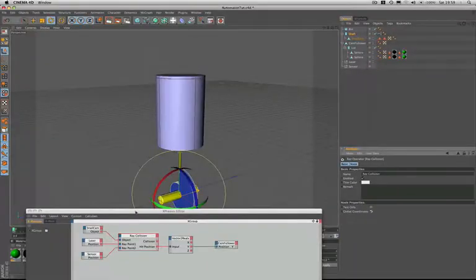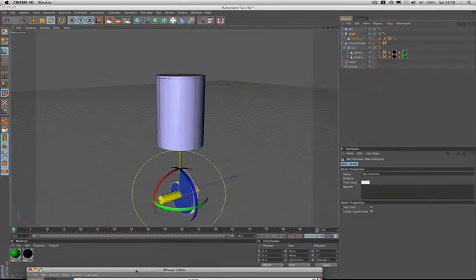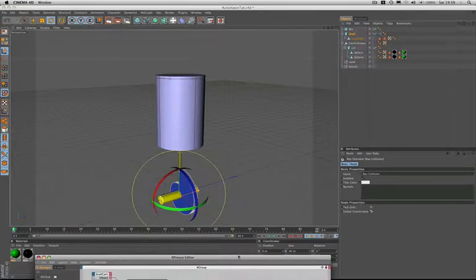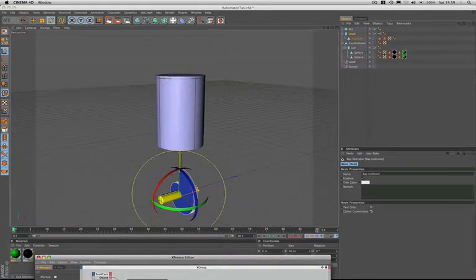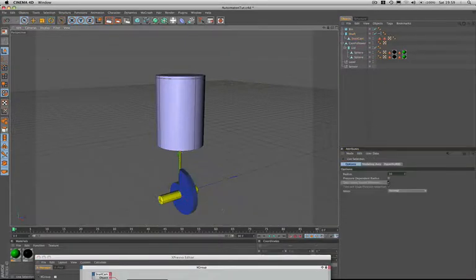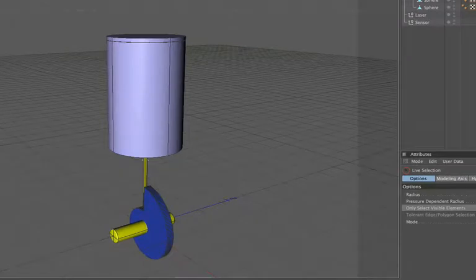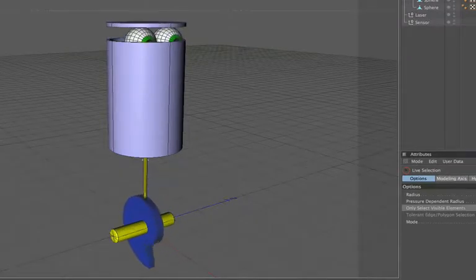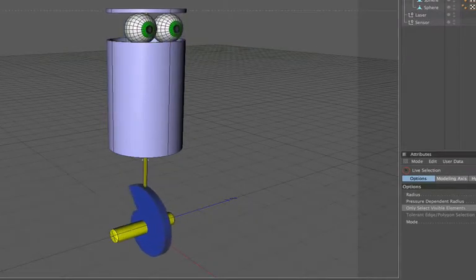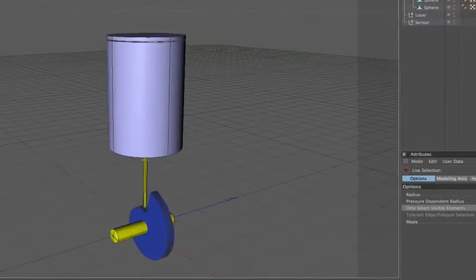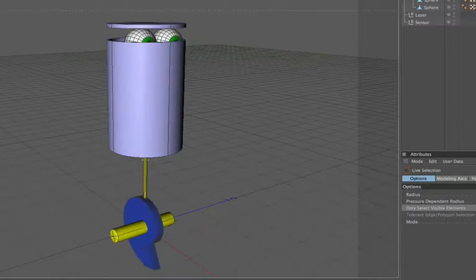And that's our expression. I have actually keyframed this so that you can see the motion of it really nicely. If we just run the timeline now, there you have it, there's the motion, and it's actually quite nice.